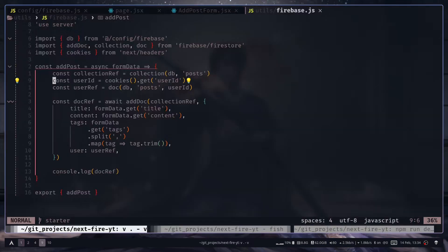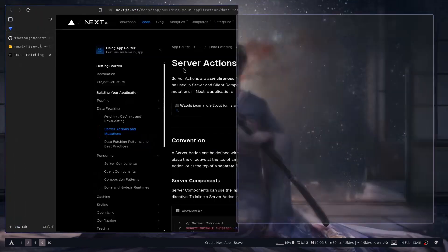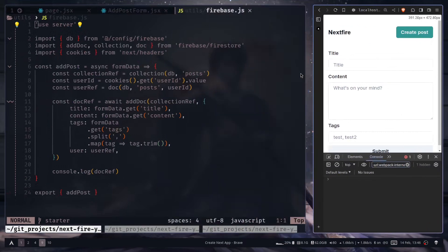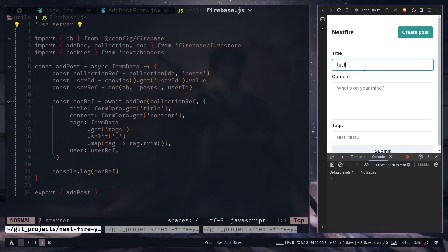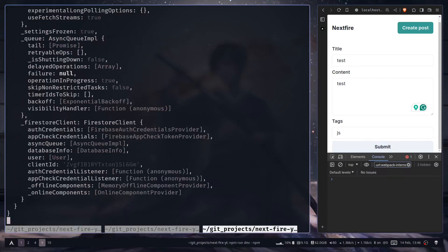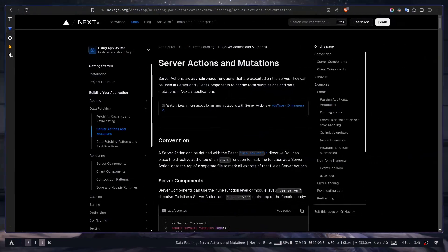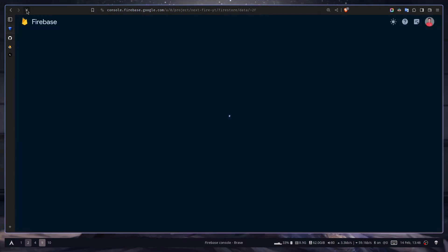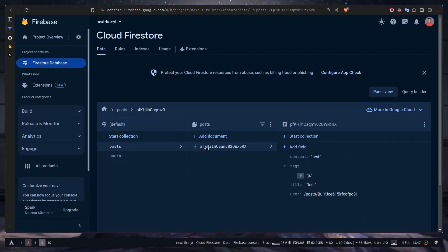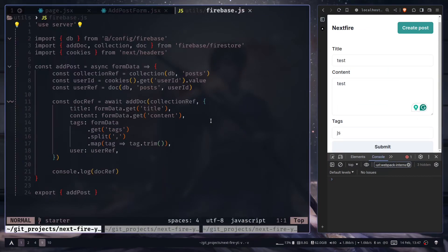We got an error — the userID from cookies is an object, not a string, so we need to use .value. After fixing that, we go back, add a title, hit submit, and in the terminal we can see the big document reference object. Going to the Firebase console and refreshing, we can see the posts collection now has a document — it worked.